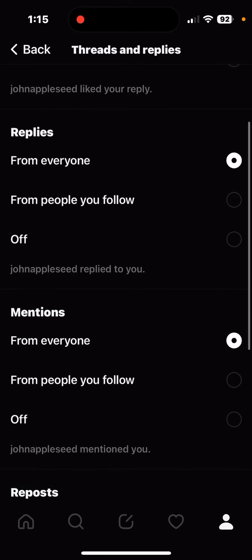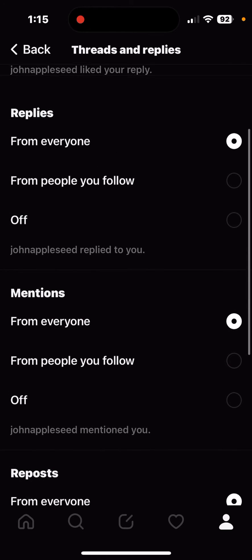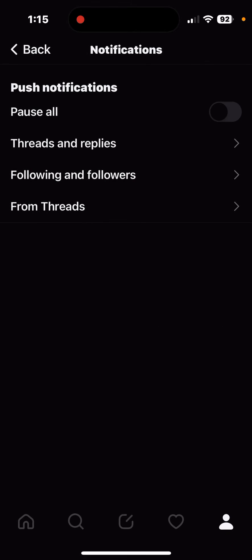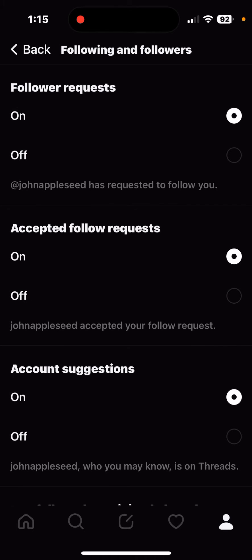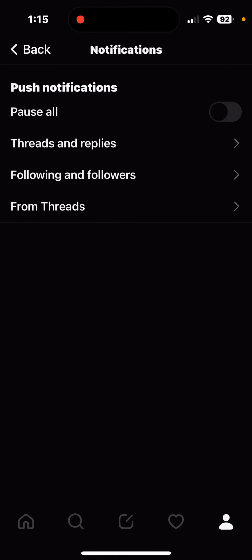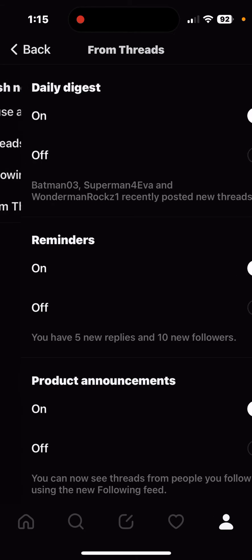It tells you what it's going to look like — so it's going to say something like, John Appleseed mentioned you, John Appleseed replied to you, John Appleseed reposted your Thread. That's exactly what it's going to be doing. Now that you're done with that, you're going to do the same thing with your following and followers, and you can get notifications from Threads as well.